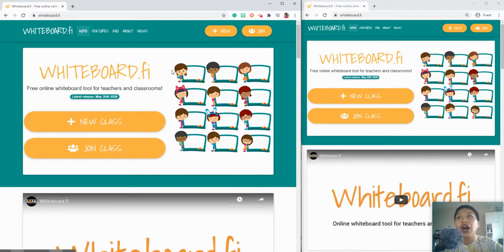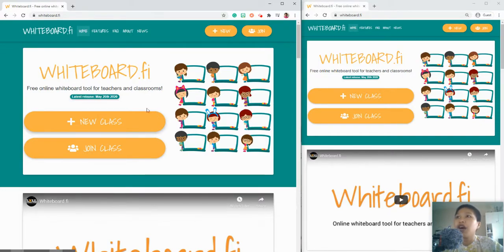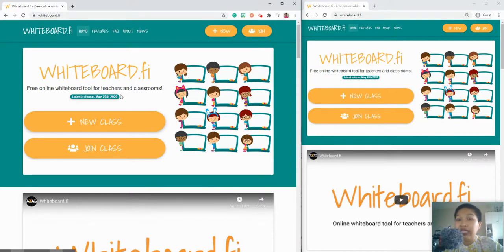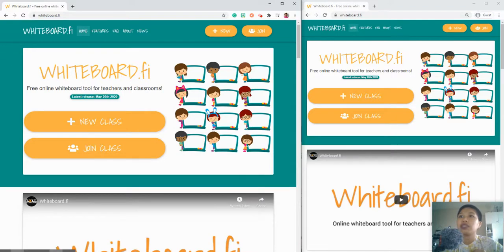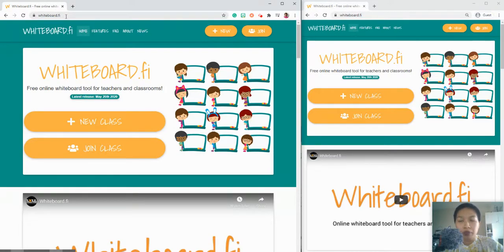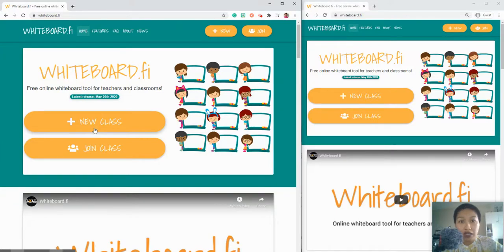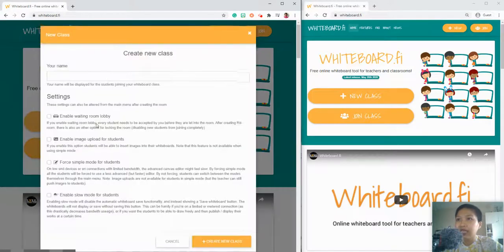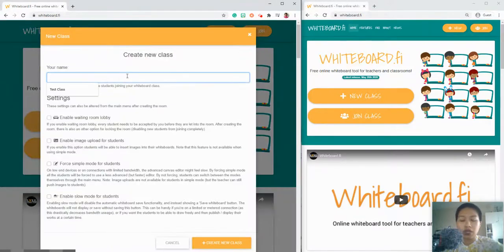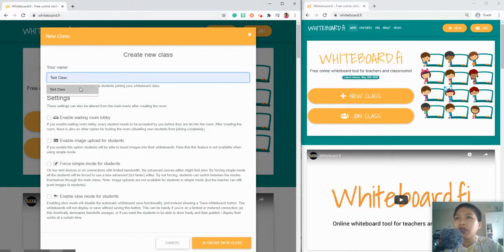In this screen here we have two windows. On the left side is for the teachers and the right side is for the view of the student. You go directly to the website whiteboard.fi and then click on new class to create a class.